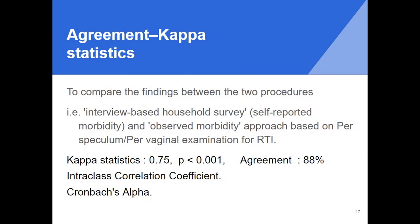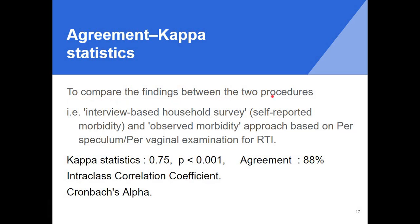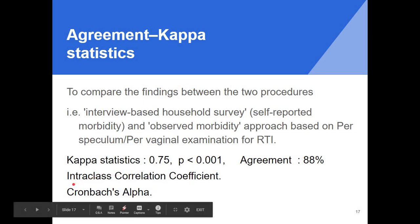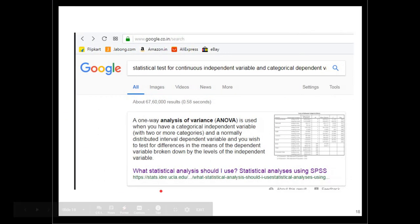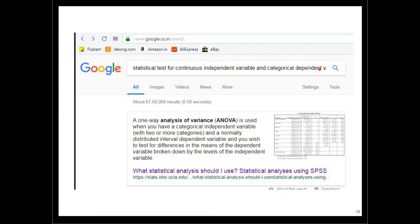For agreement, the commonly used statistical test is kappa statistics. In healthcare settings, we use kappa statistics to compare findings between two procedures. As kappa is close to one there is complete agreement; as it is close to zero there is no agreement. Other agreement tests include intraclass correlation coefficient and Cronbach's alpha. You don't need to memorize all these — you can simply search for the appropriate statistical test based on your variable types and the answer will appear.